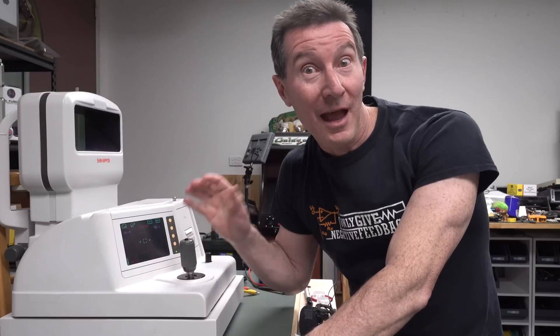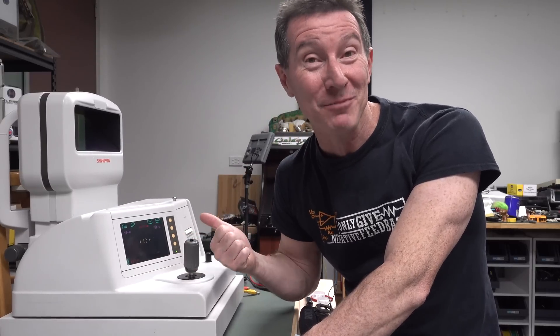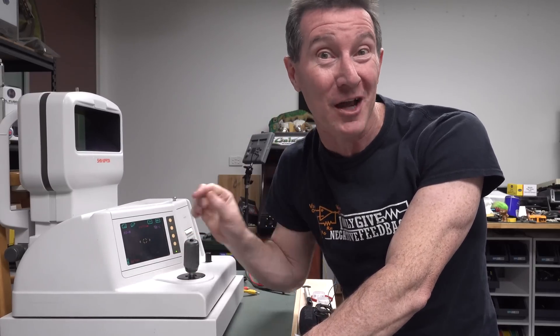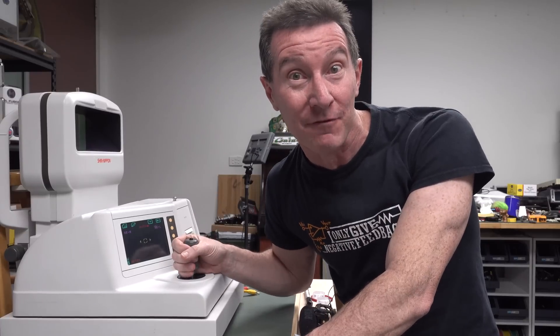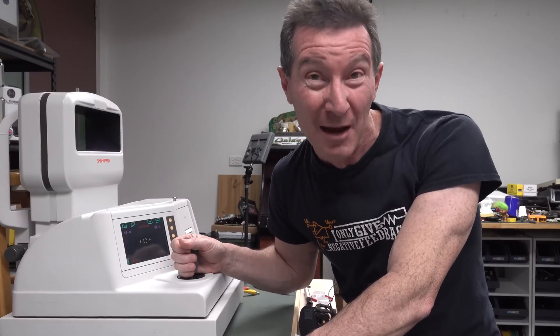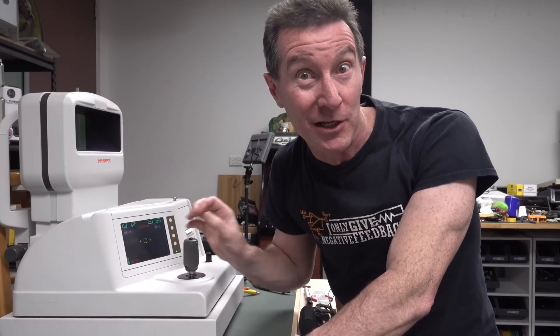So there you have it. I hope you enjoyed the teardown of this interesting bit of kit. Leave your thoughts and comments down below. Don't forget to subscribe, all that sort of stuff. Check out the EV blog forum and my merch store. Catch you next time.